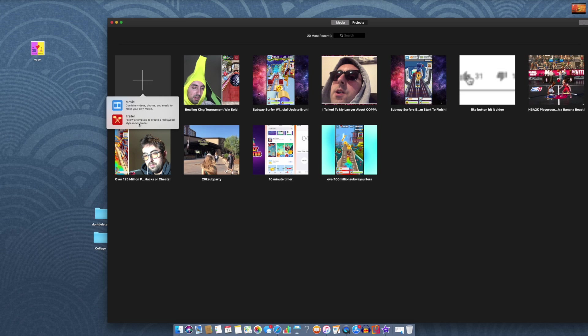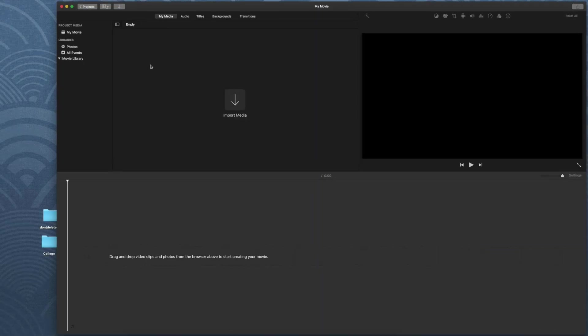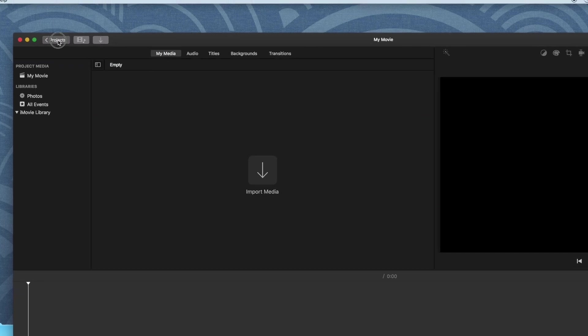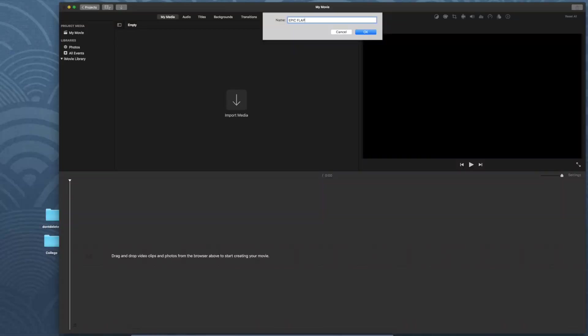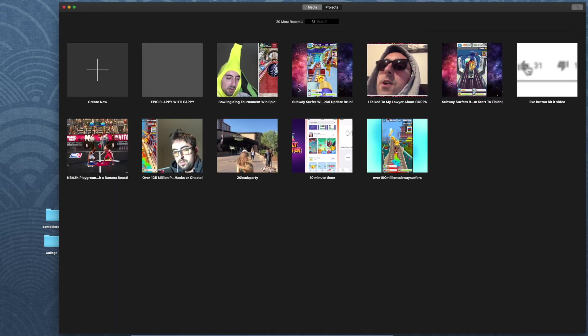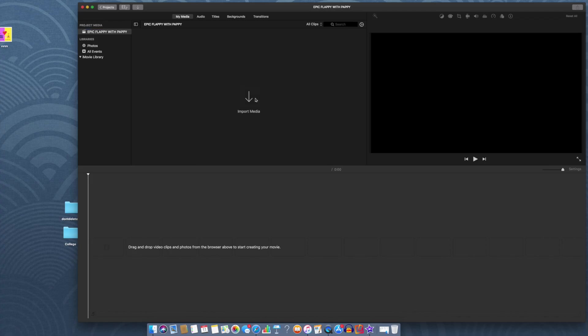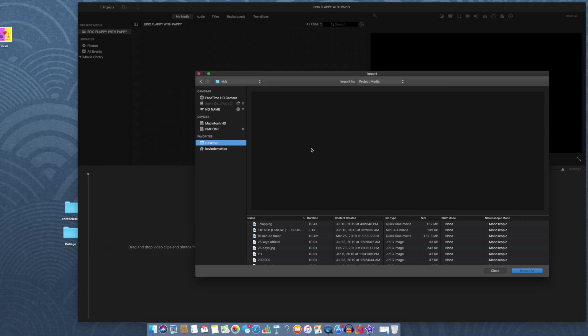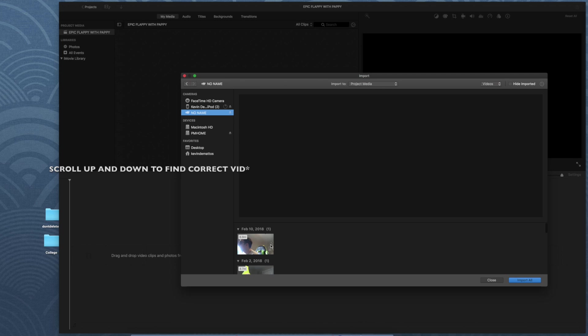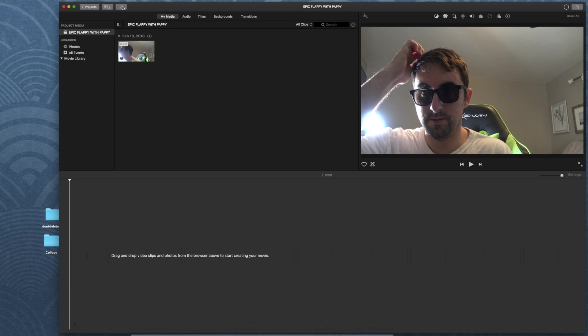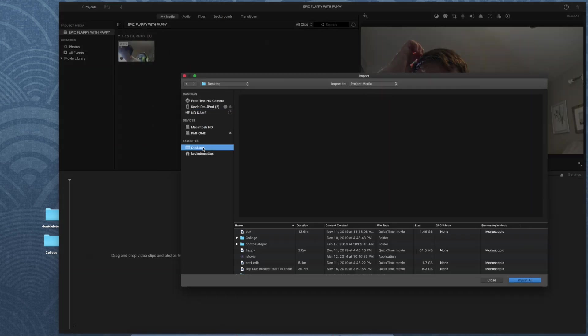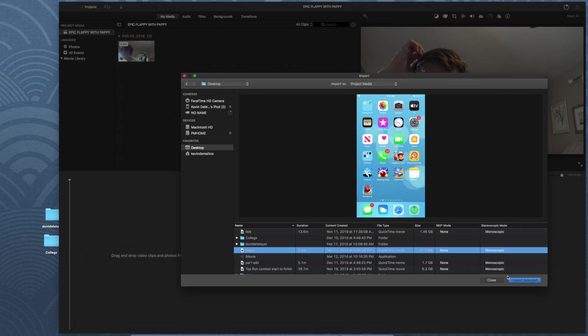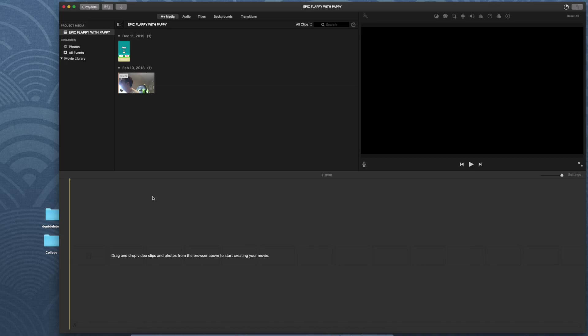My iMovie has a media option and a projects option. I go to projects and then I'm going to hit Create New. And then it gives me two options. Trailer and movie. I'm going to hit movie. I knew that. I'm going to give my movie a name. Epic Flappy with Pappy. Nice. And I go back into my project. And here I is.